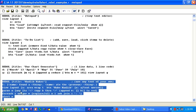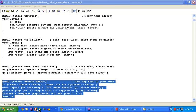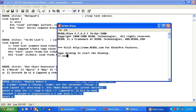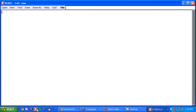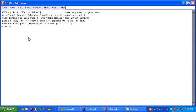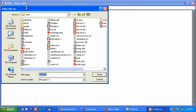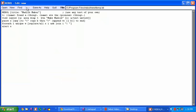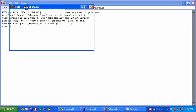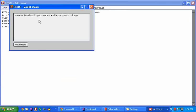There's a little Madlib Maker program. And you can use any text of your own. Let's put that into a code file. Save that right here. And run it by pressing F5.